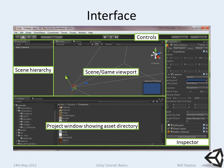So this is the interface in the default view. I've outlined the key things. At the top we have controls. So this is where, for instance, you can play your project.